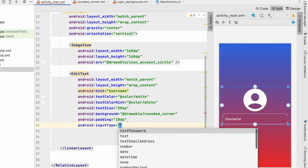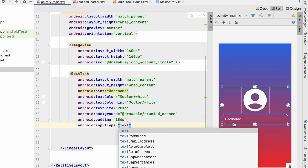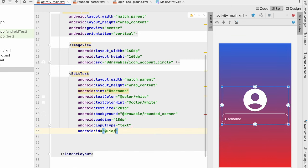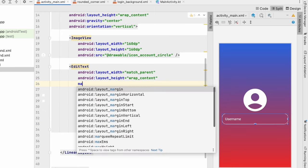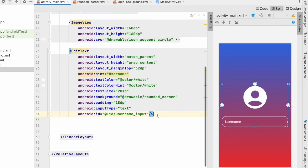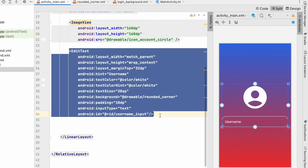Now let's give padding 18dp. Input type will be text. If you want email you can set it as text email address. And let's give id to it, username_input. Here we can give margin_top as 32dp so that we can have a space between these. Now let's copy this edit text.